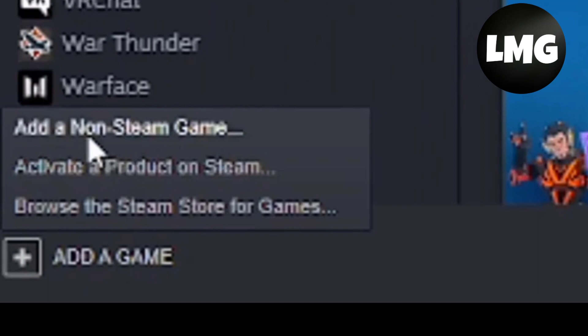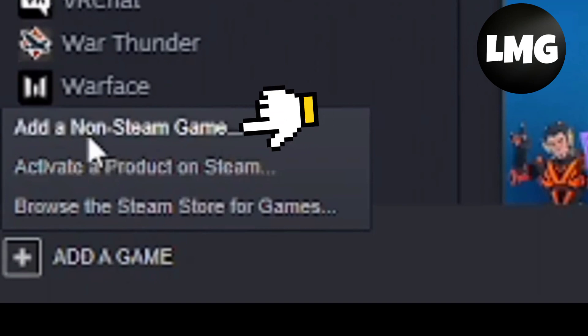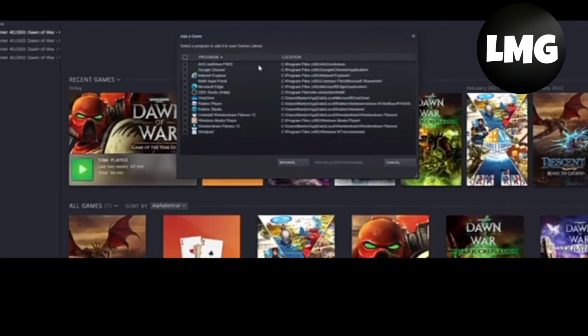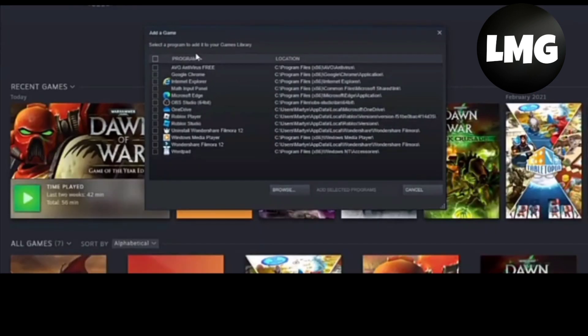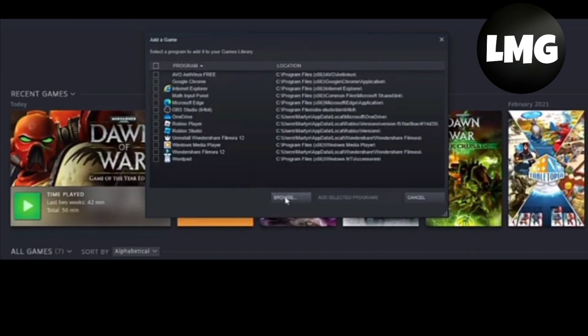Click on add a game and then click on add a non-Steam game. After this, it's going to load up all the apps on your PC, so you have to just find Roblox here. If you don't find it, then you have to click on browse and select your Roblox folder.